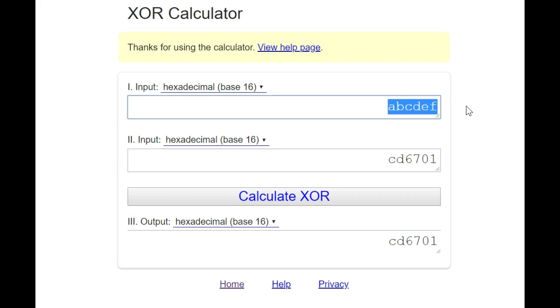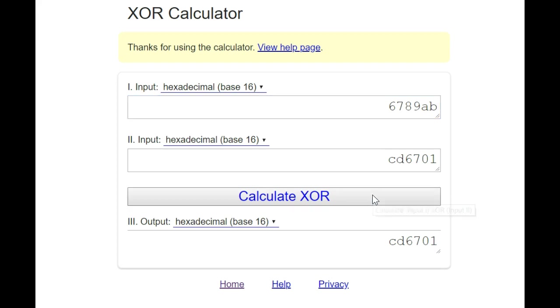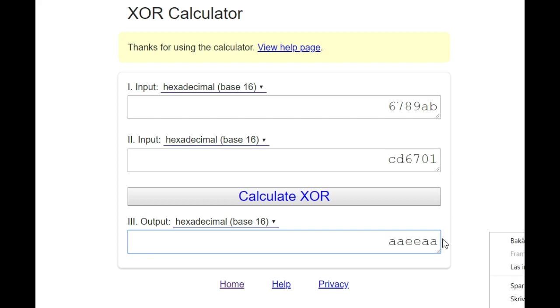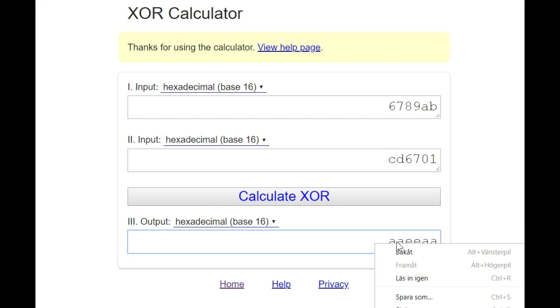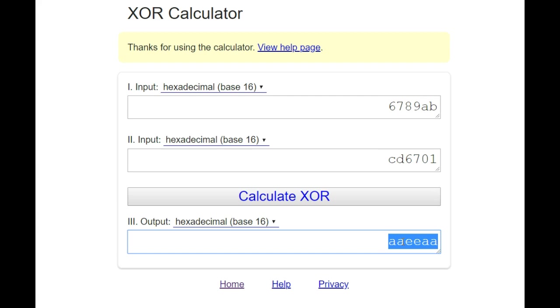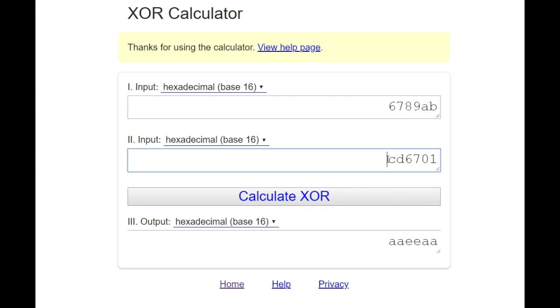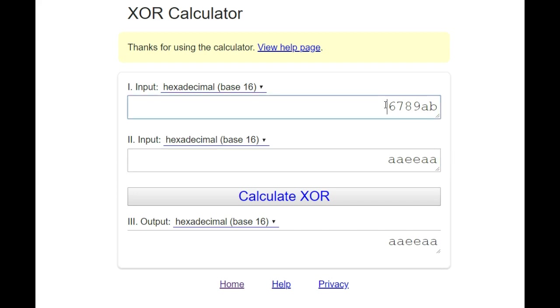So let's remove the knight on b1. And that key value is 6789AB. And we make an exclusive OR and we get AAEEAA. We save our new key AAEEAA.